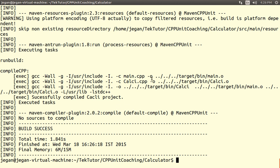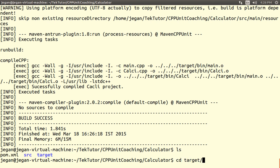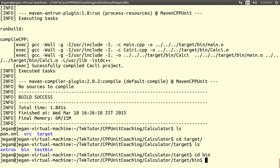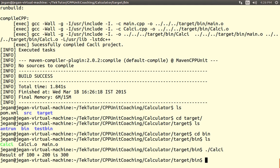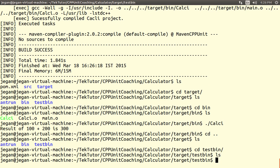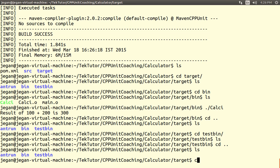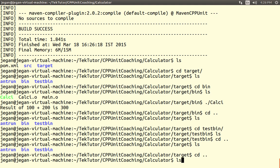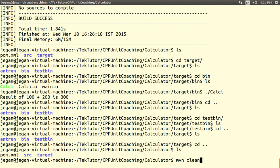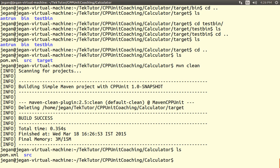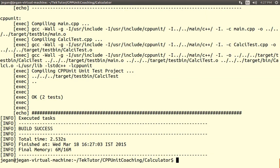If you notice, it has compiled the project and all the binaries are kept under target/bin. We can now see the target folder, which wasn't there before. There are two sub-folders, and here is our calc binary. Test bin doesn't have anything because maven compile does not compile the test binaries — this is expected. Now let me do a maven clean, which will delete the target folder. Yes, it has been deleted. Now let's do a maven test — it compiled the main production project calc, compiled the calc test unit tester, and also executed the CPP unit test cases.